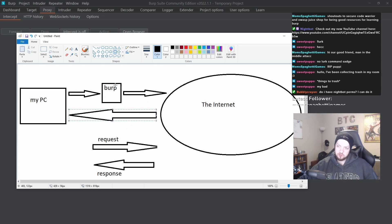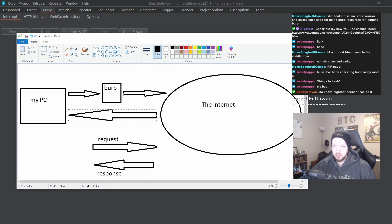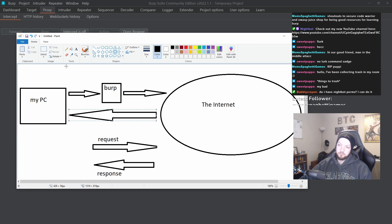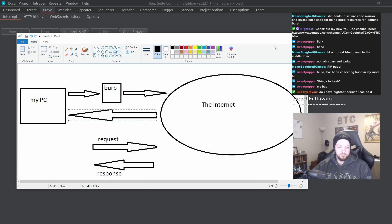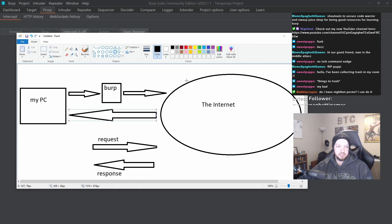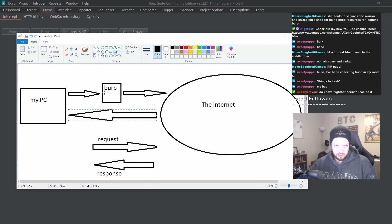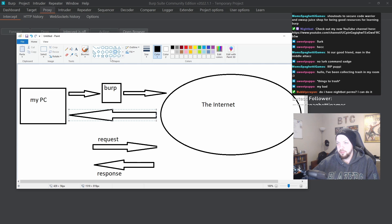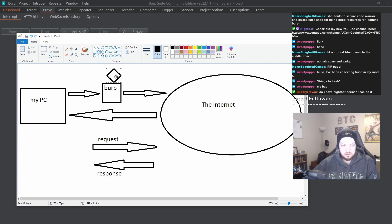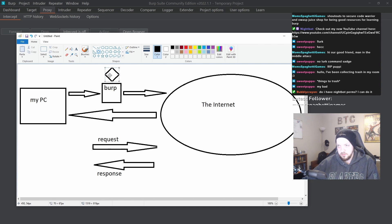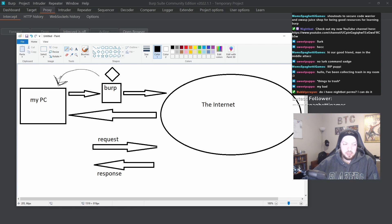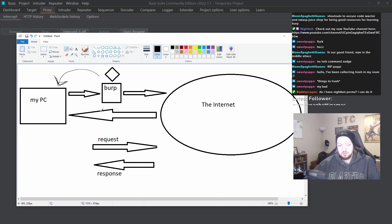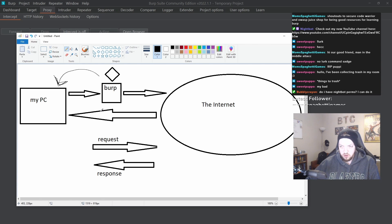So we're going to put Burp in the middle and do what's called a man in the middle attack. The thing is, the way the internet and all the stuff that has been built over the years works is it uses something called certificates. It can get really complicated when you get into all the finer details of how a certificate works and all that. But the main thing that you need to understand is there is a certificate that we have to generate from our proxy tool. And then we import that certificate into our web browser. And that allows us to actually send and receive requests and responses through that proxy without everything breaking.